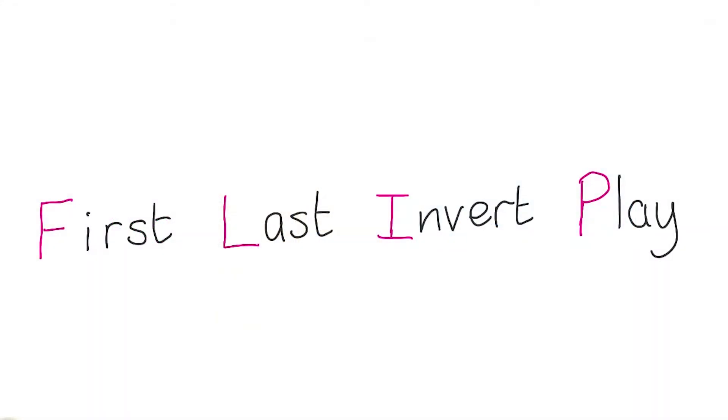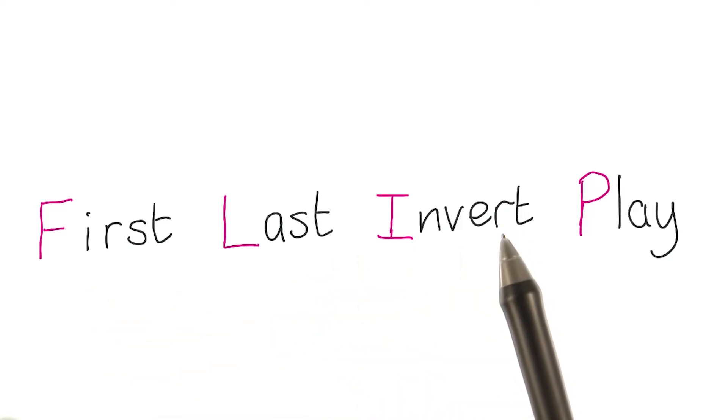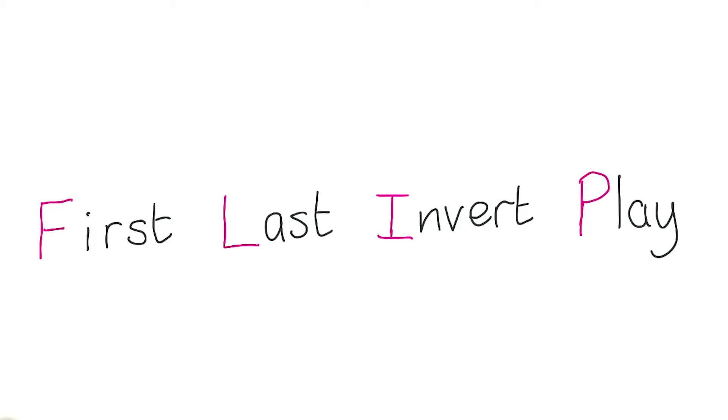I call my strategy FLIP: first, last, invert, play. I took advantage of the fact that once the browser had done the initial hard work to run the animation once, I could run it backwards at very little cost. It's like pre-calculating the expensive work.